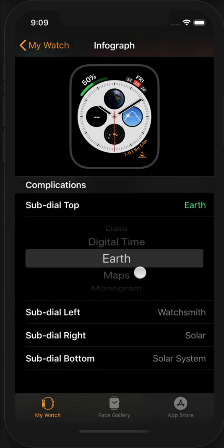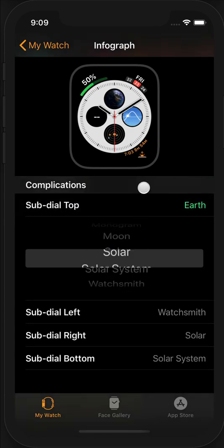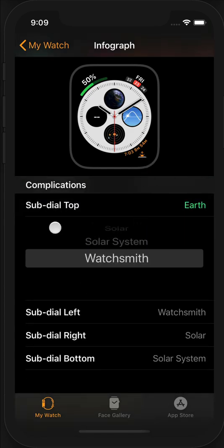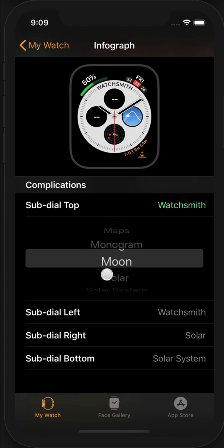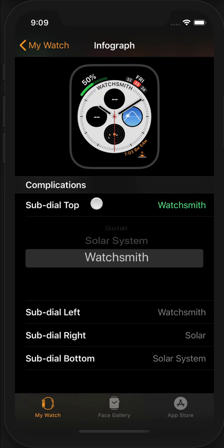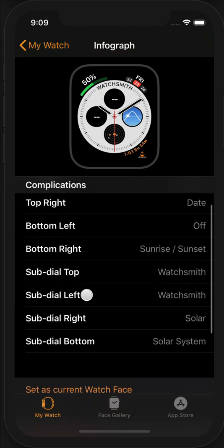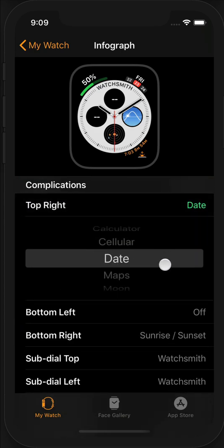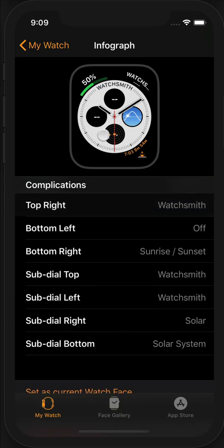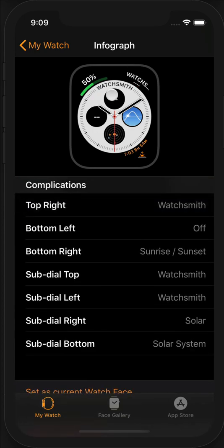For example, if you had configured a different Watchsmith complication for the top - because remember the top has a separate one than the bottom - or even say I wanted to put it in a corner, I could do that. So the infograph face lets me install up to three different Watchsmith complications that you could each configure dynamically.